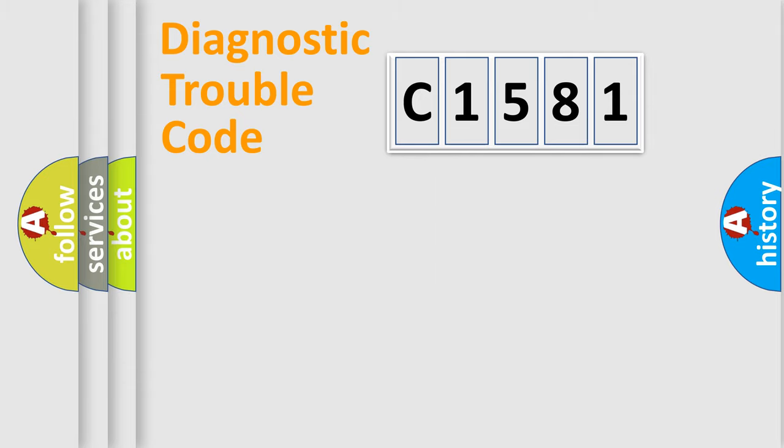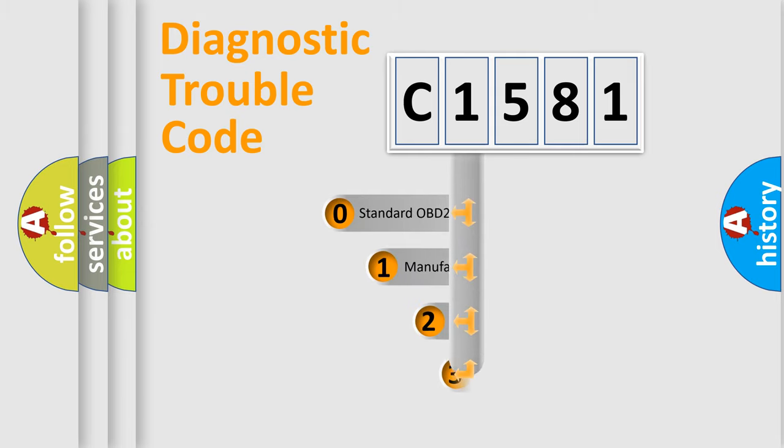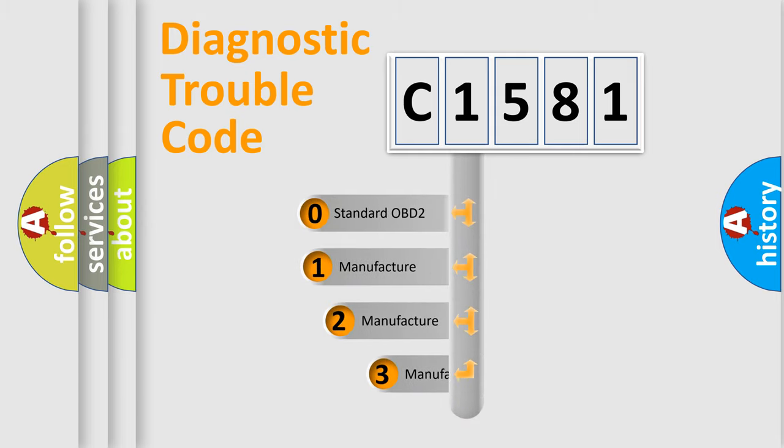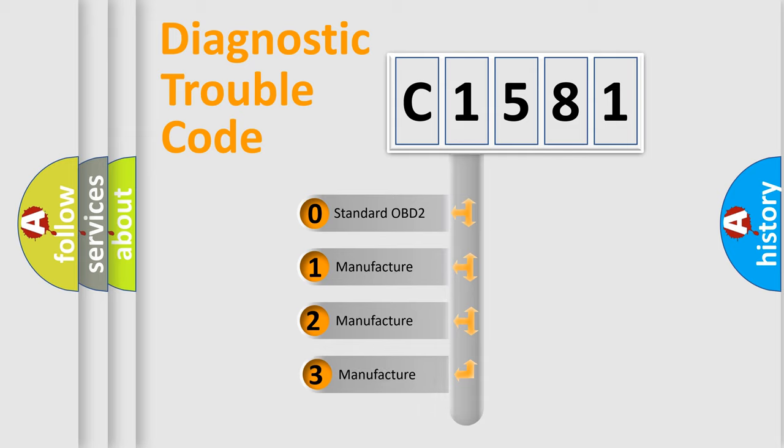Powertrain, Body, Chassis, and Network. This distribution is defined in the first character of the code.